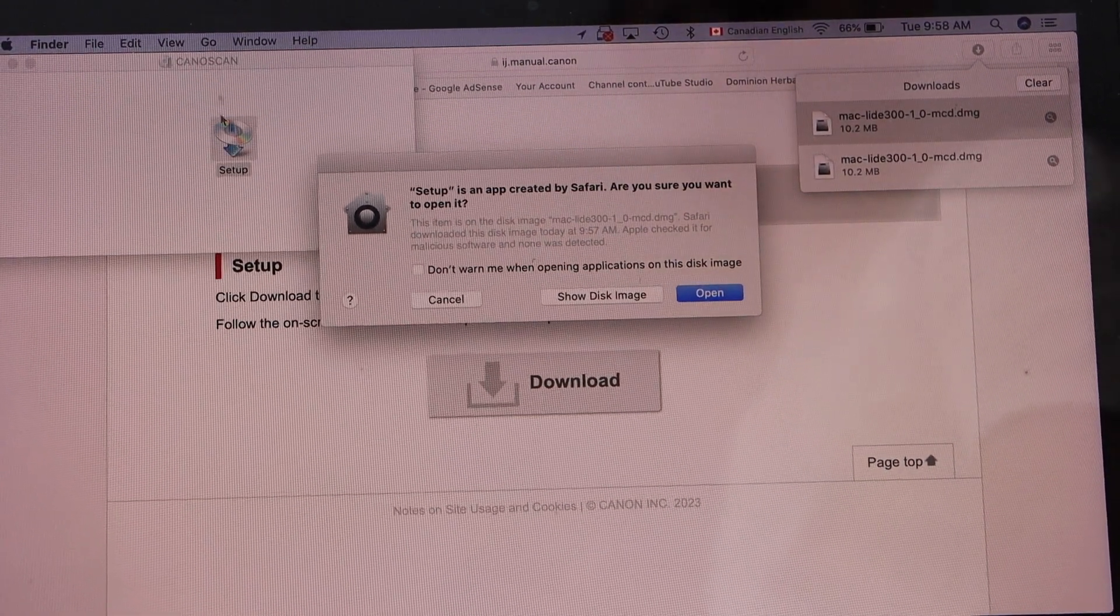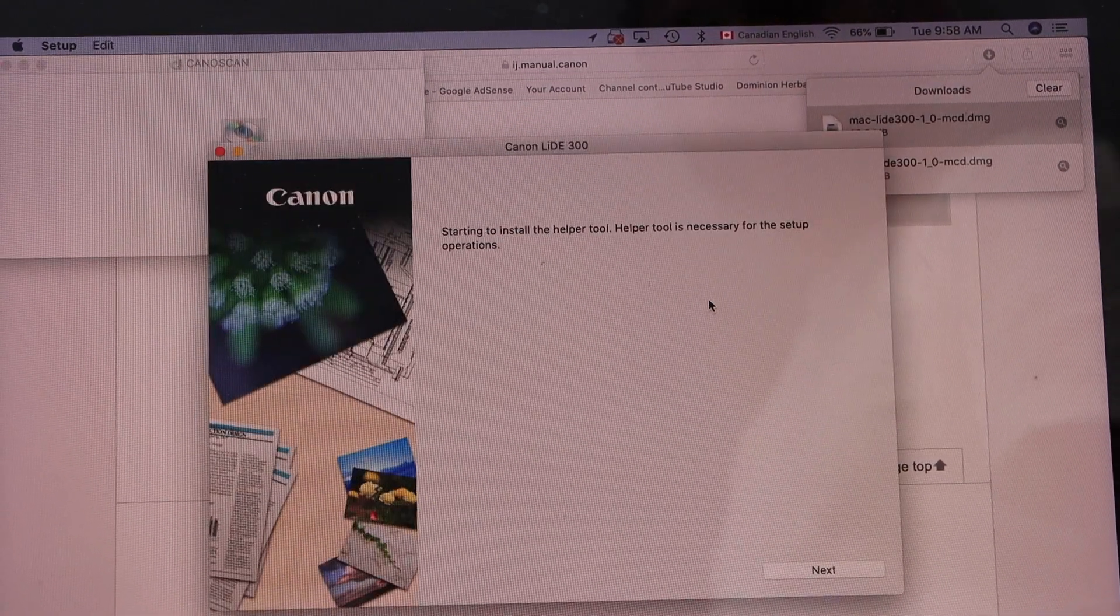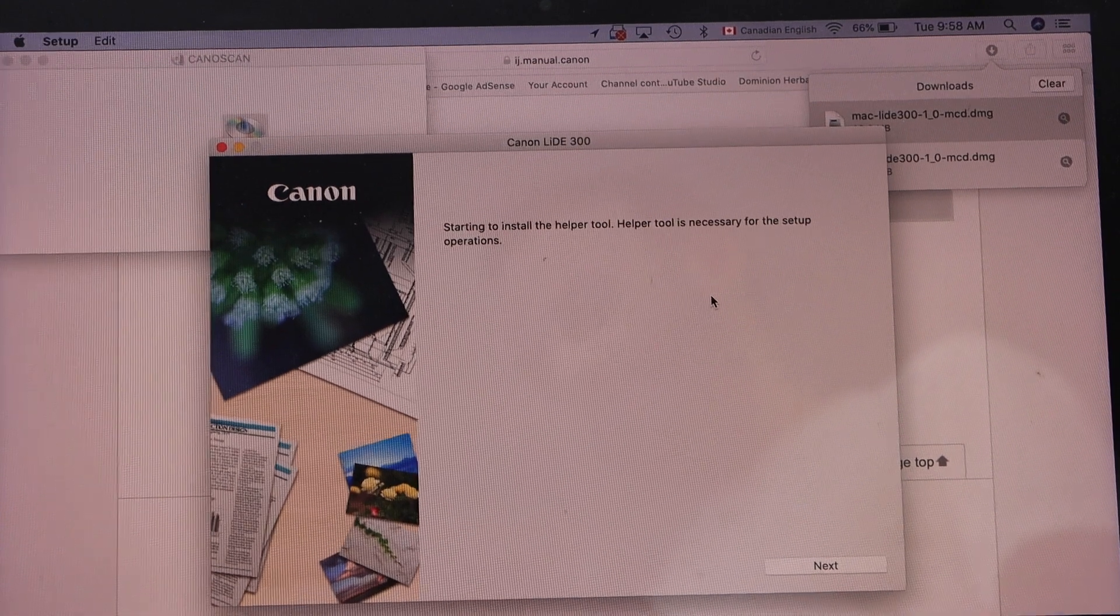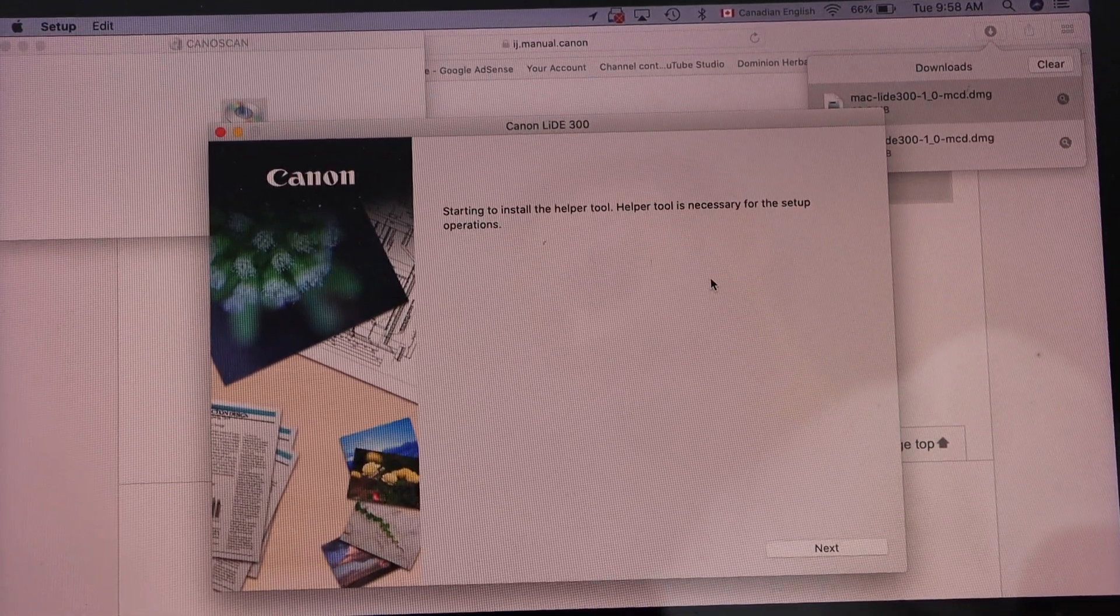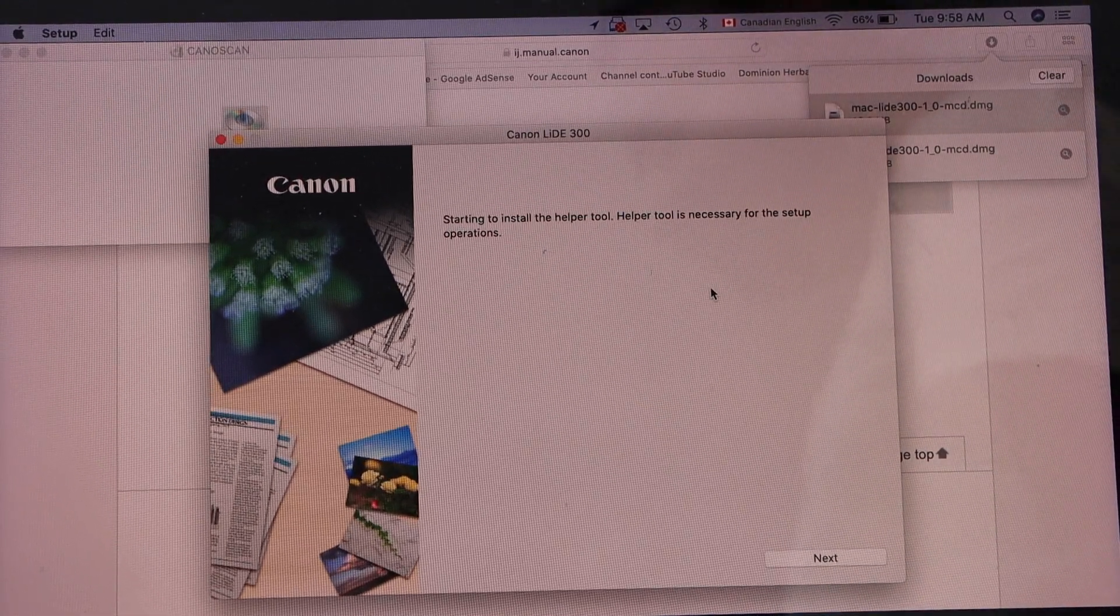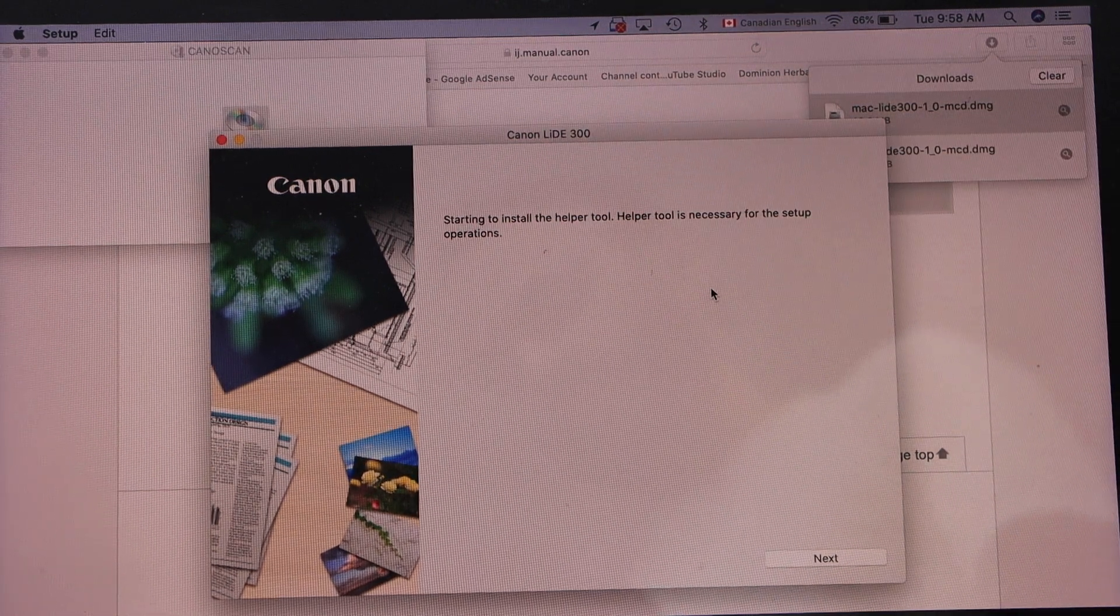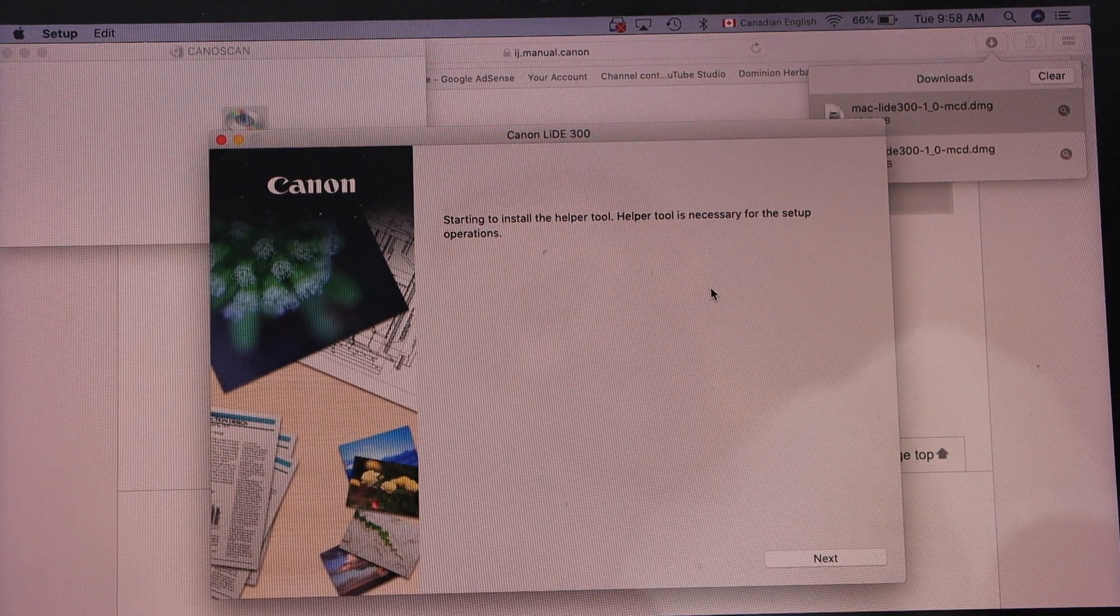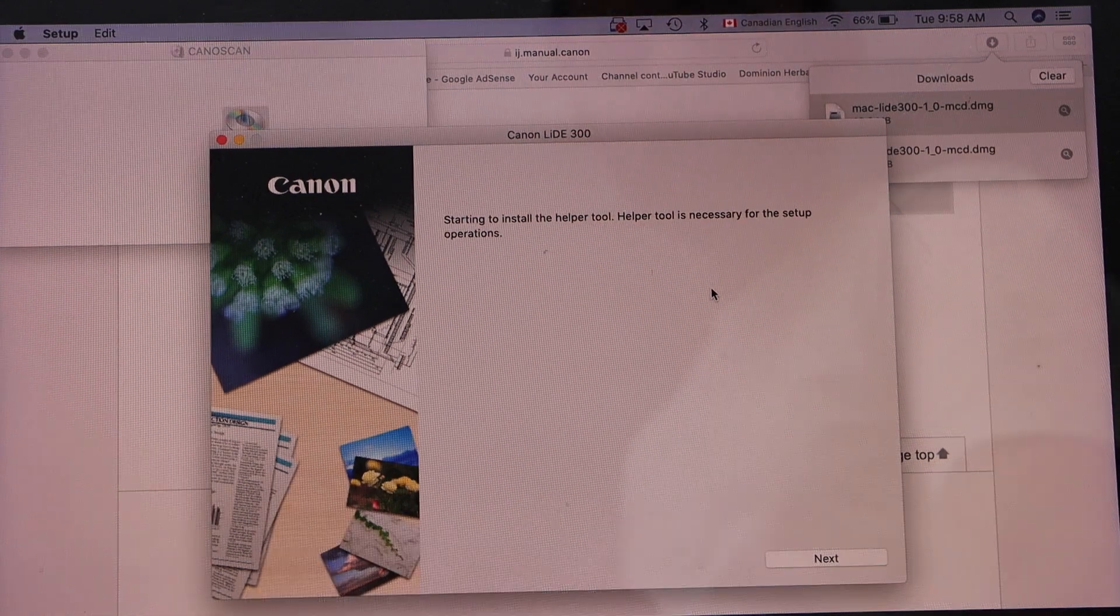Give permission and start the setup process. It will take around one or two minutes. It may ask you to connect your scanner with the MacBook using the USB cable, and once you do that, you're ready to use it.